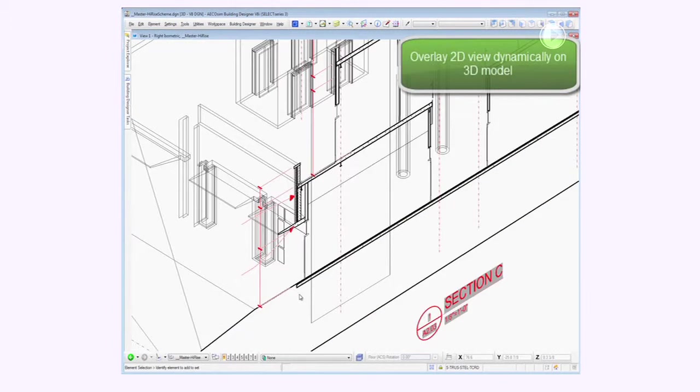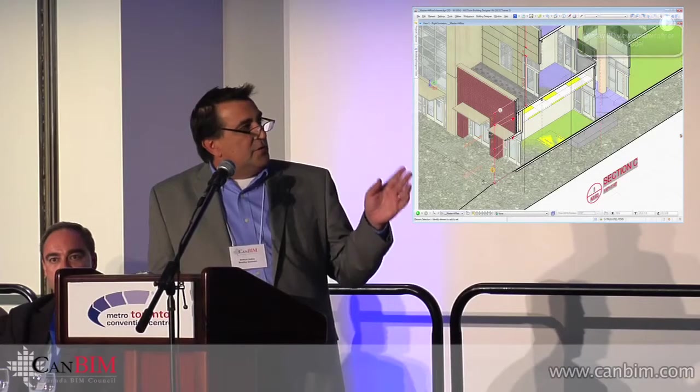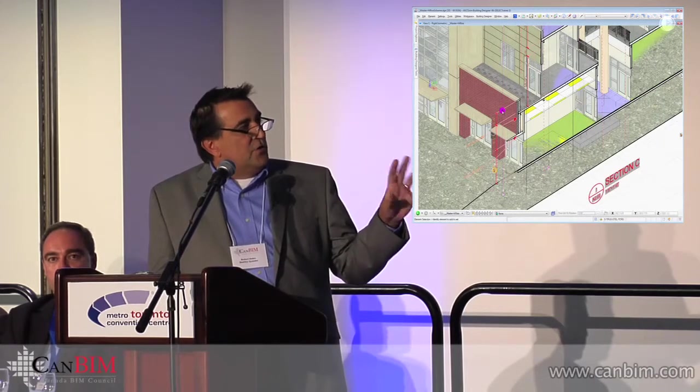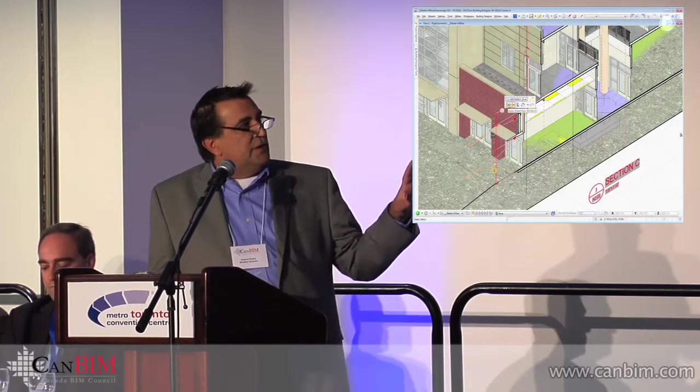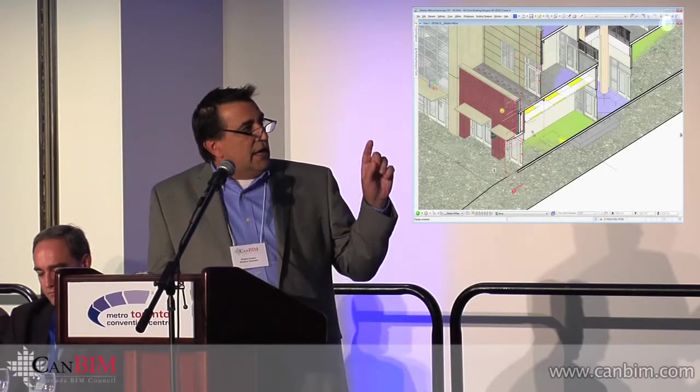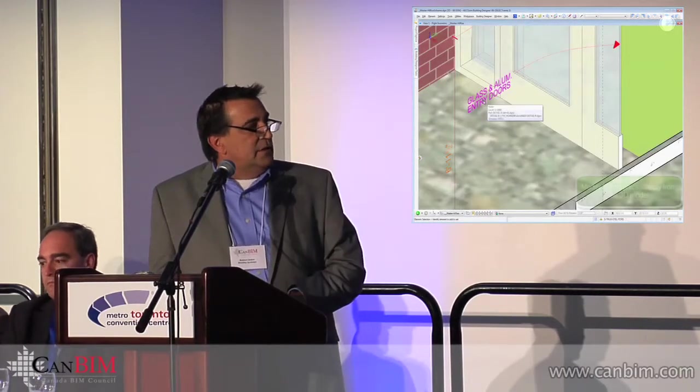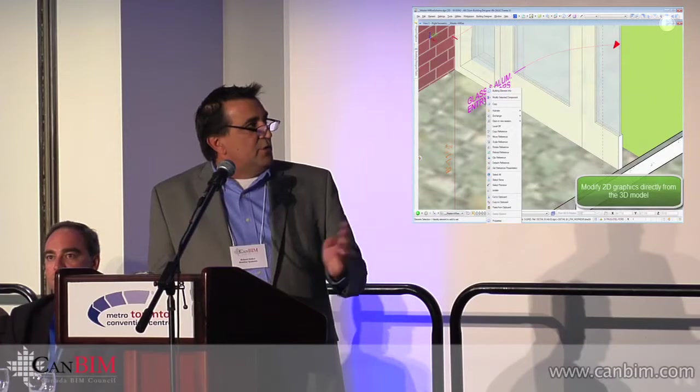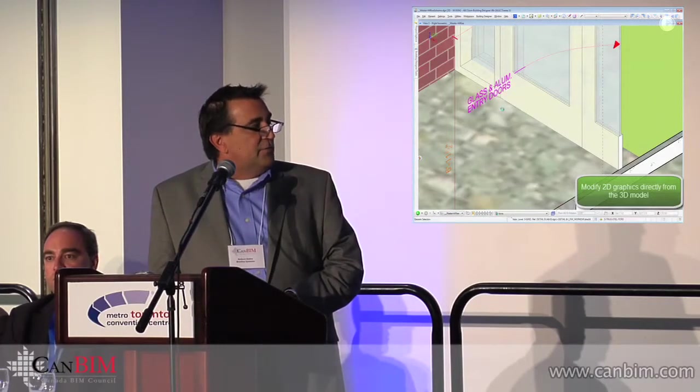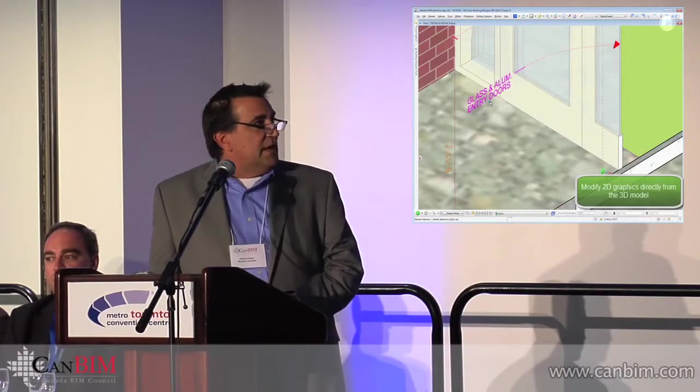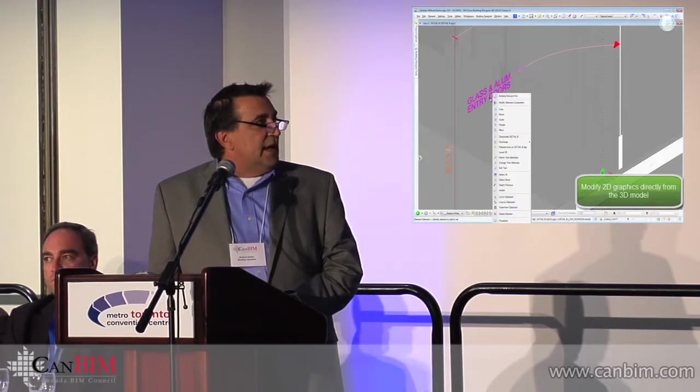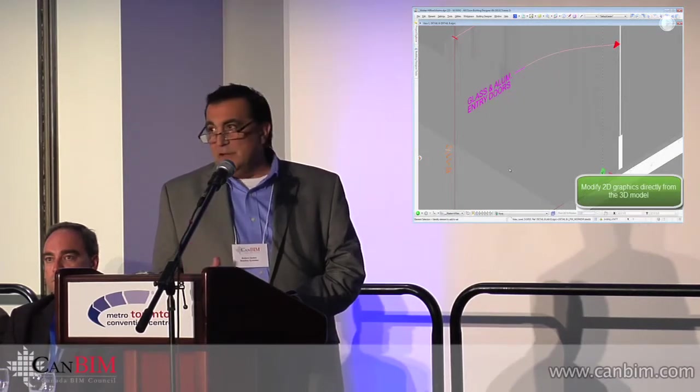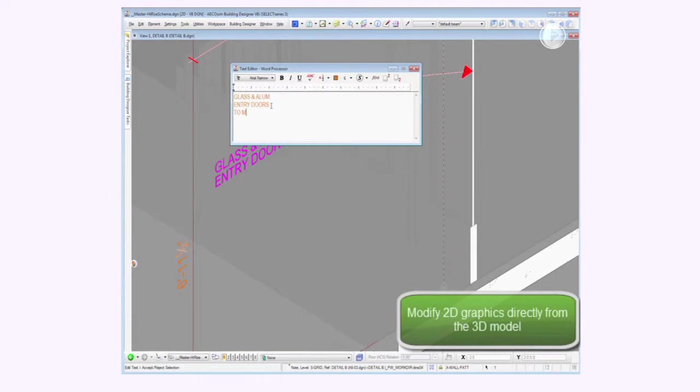Hypermodeling not only gives you the ability to switch back and forth, but it gives you the ability to turn on and off different parts of the 2D directly in the 3D view and allows you to zoom in, select the items, and modify the items directly in the 3D model. This is just a very simple example of selecting some text, which is from the 2D view referenced in, and the ability to modify that. It'll show up eventually in the actual finished sheet file directly from the model.